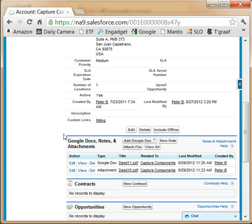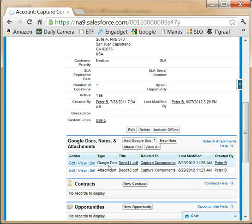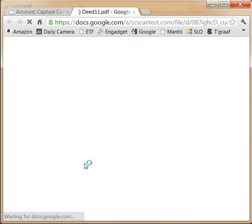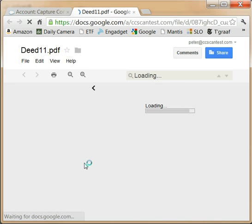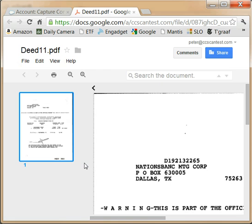As you can see, DEET11 is of the type Google Doc instead of attachment. And if we view this document, we are redirected to Google Drive and Docs where we see the document.